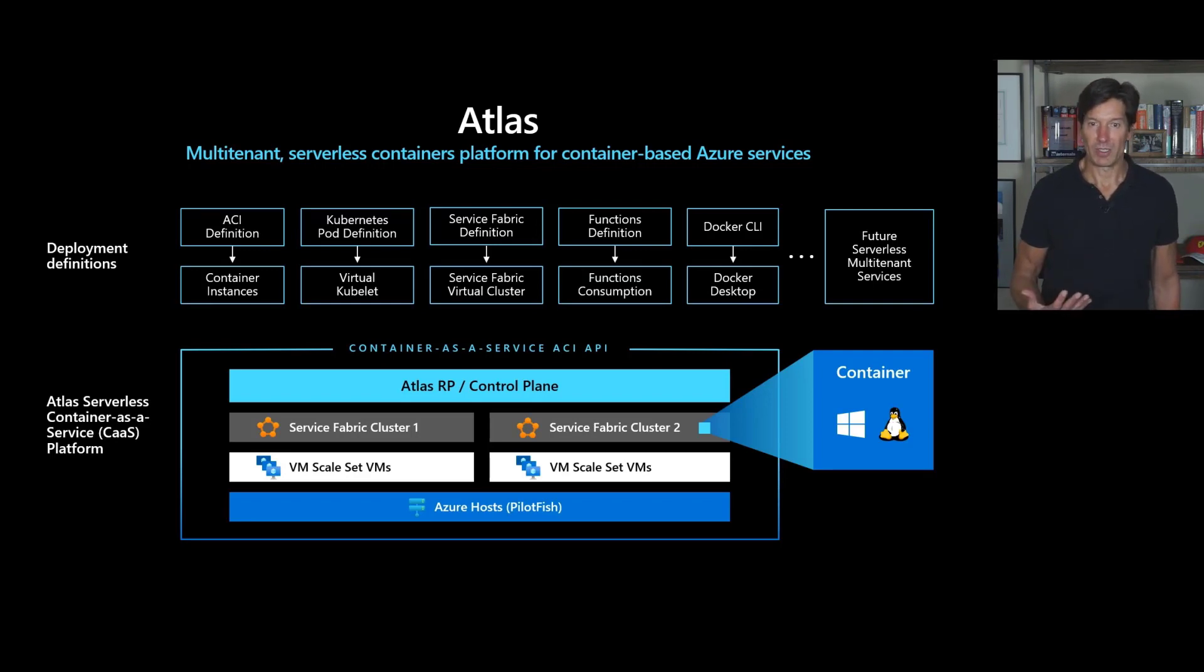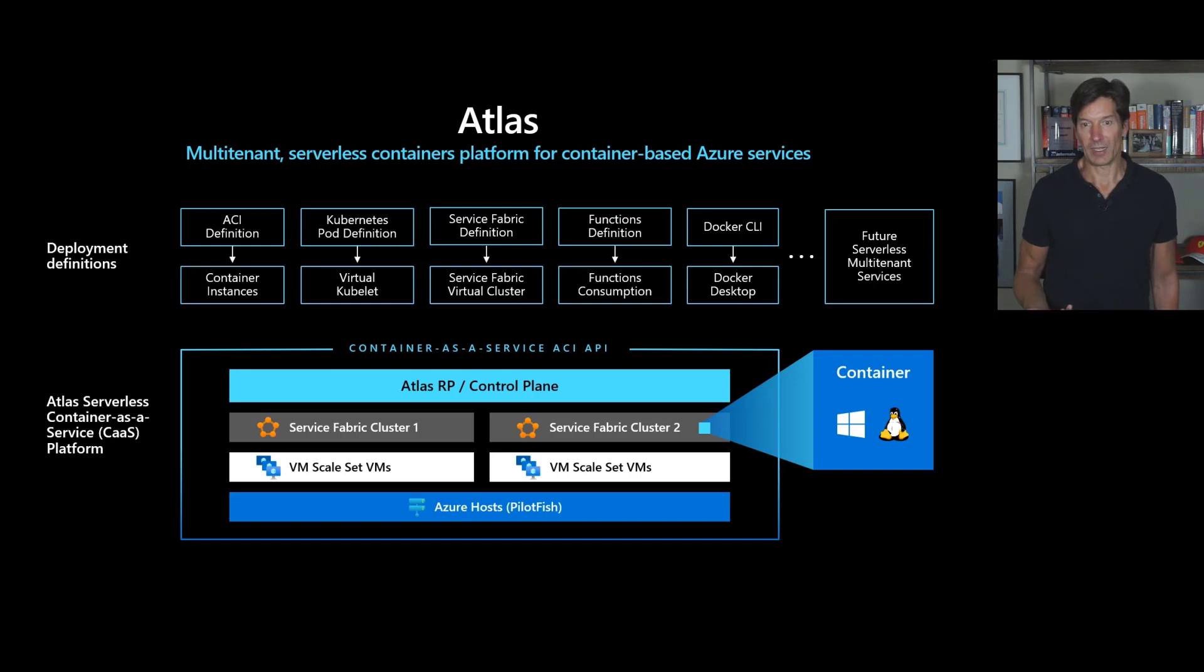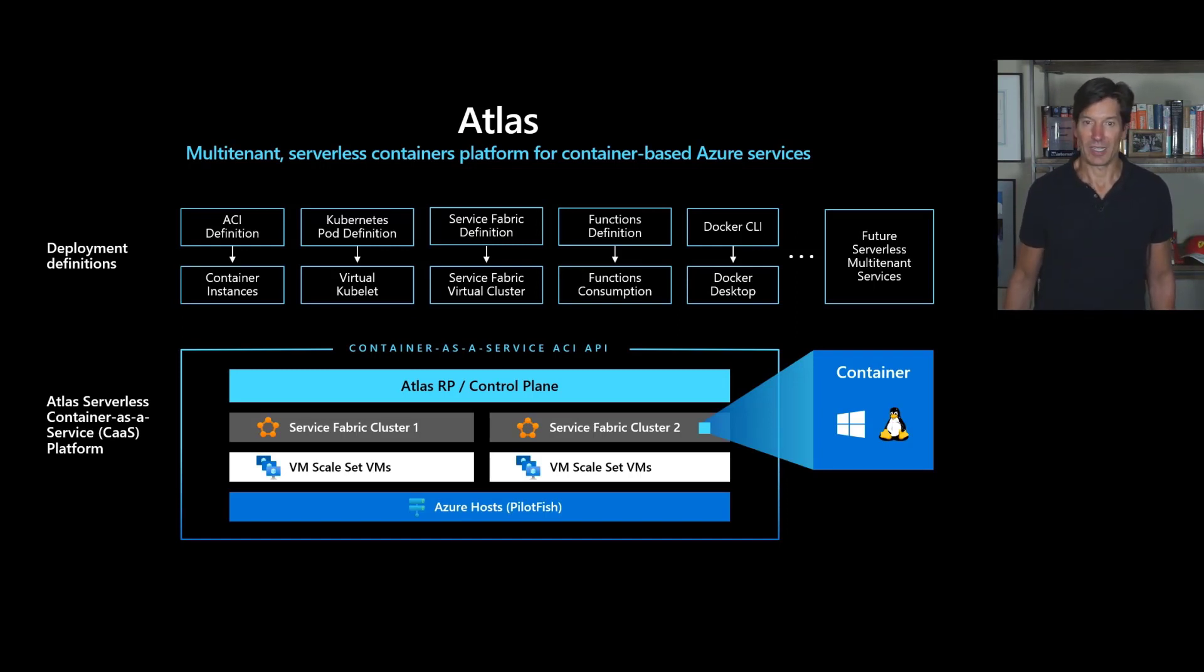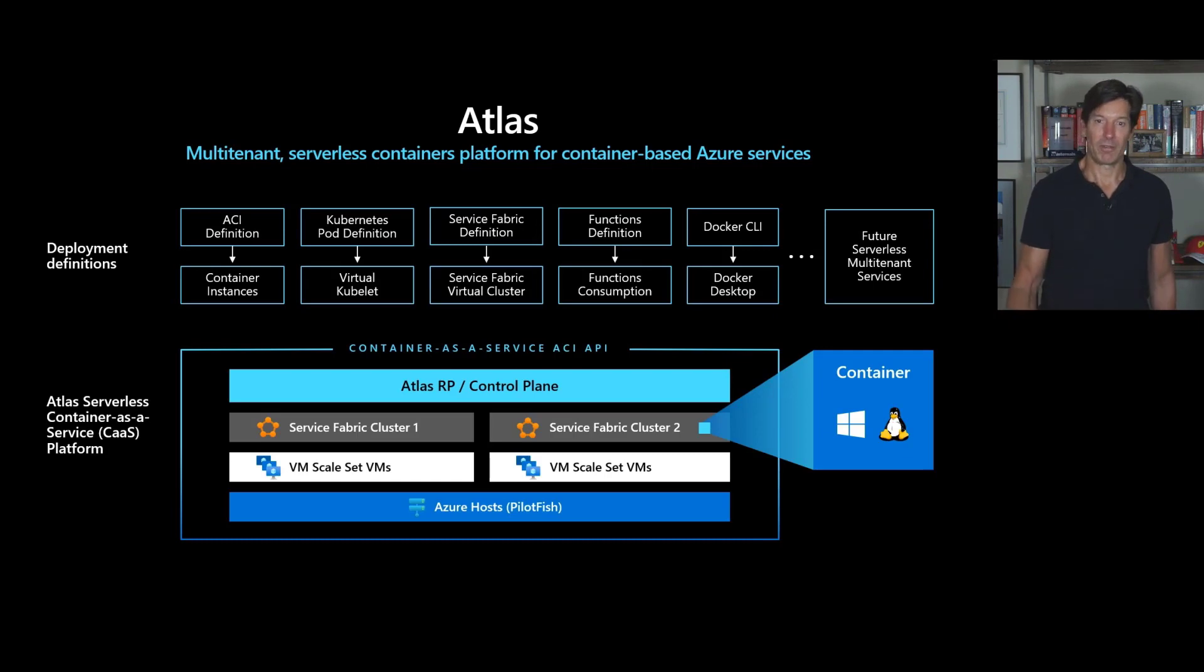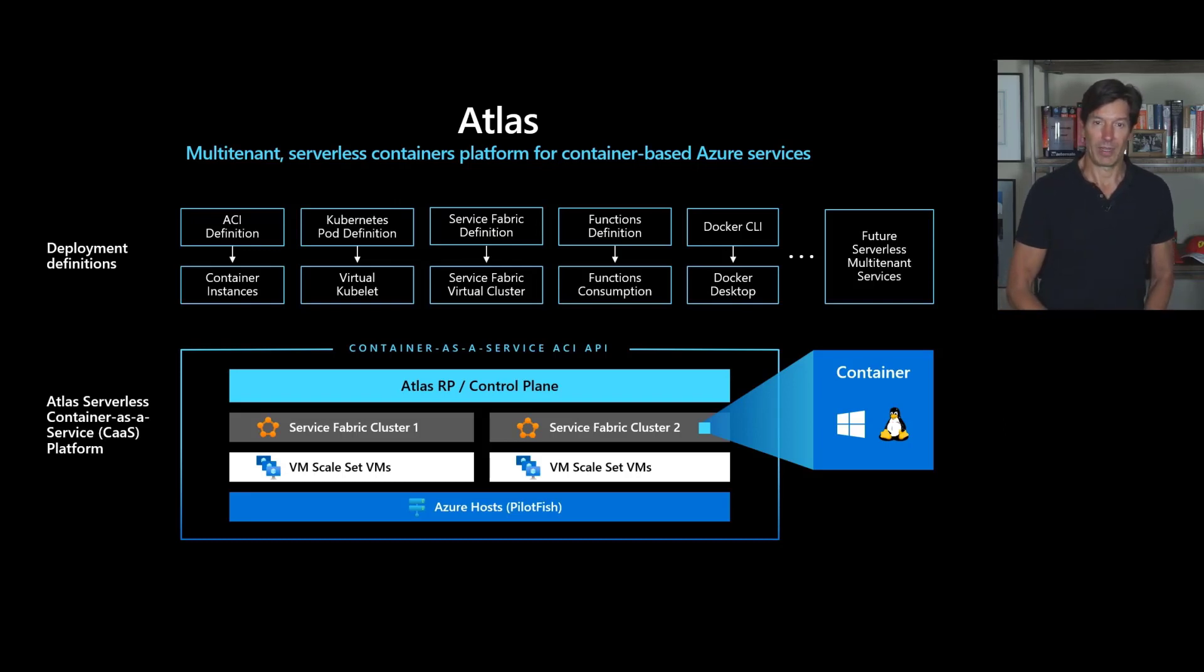Some of the first ones that you see, the first workload that we brought onto Atlas is Azure Functions for Linux. When you deploy an Azure Function for Linux in the consumption plan, that is actually going into an Atlas container. Right now, we've been migrating Azure Container Instances onto Atlas as well. When you deploy Azure Container Instances either for Linux or Windows, those are being deployed and managed on top of Atlas clusters.